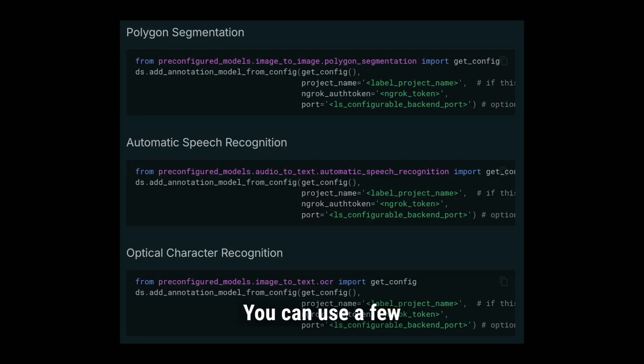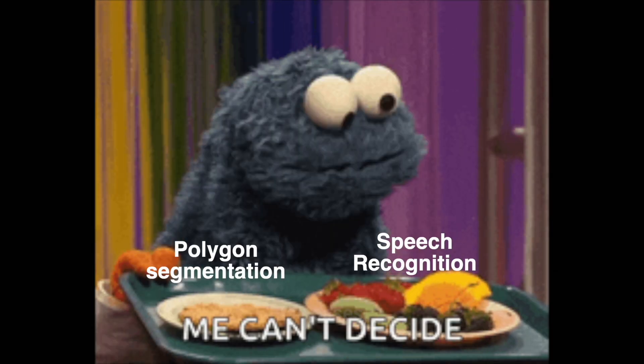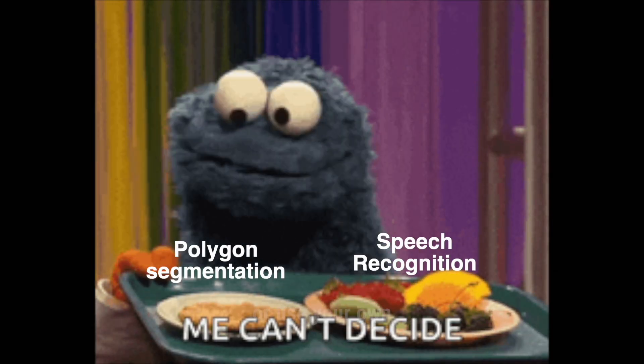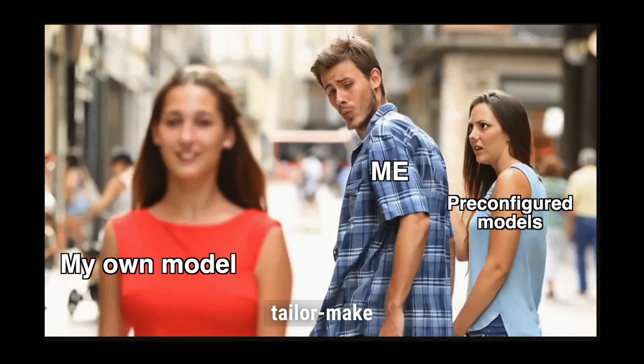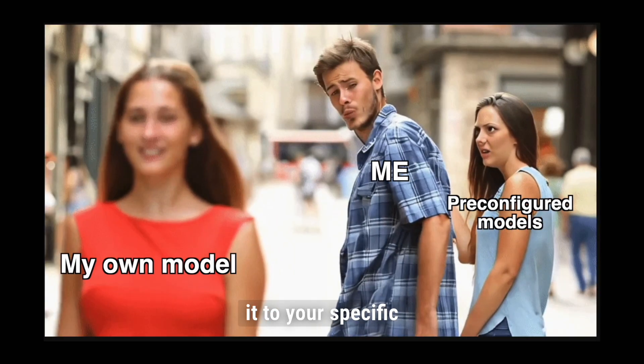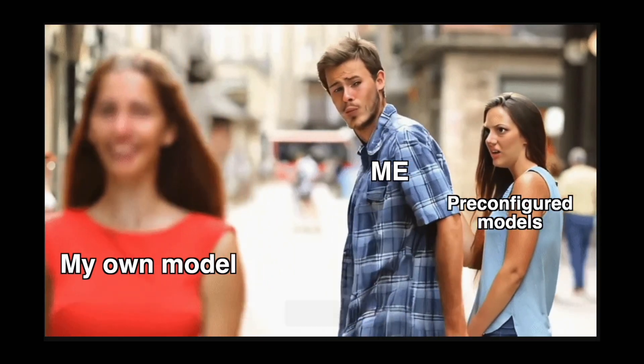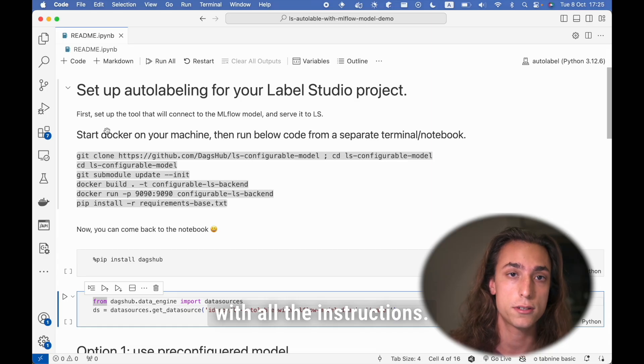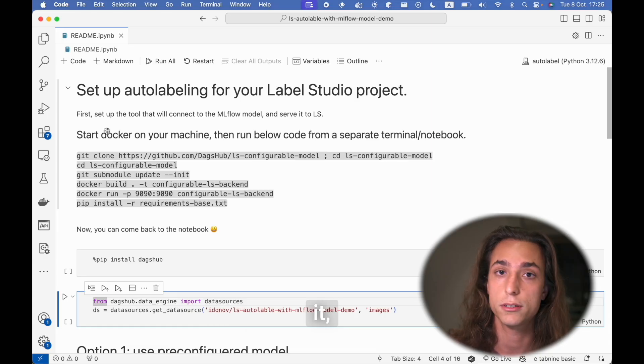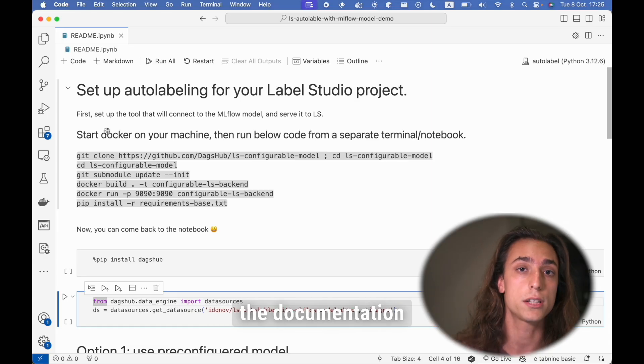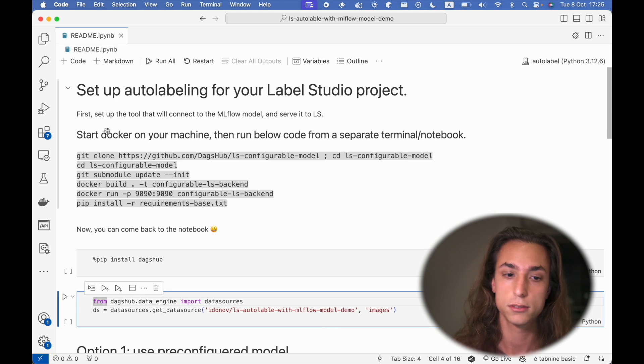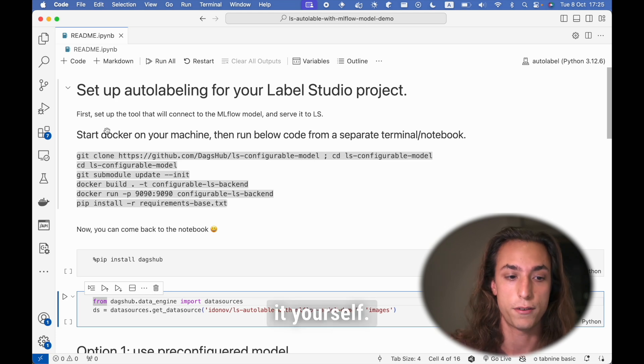You can use a few pre-configured models that we set here for common use cases, or use your own model and actually tailor-make it to your specific needs. I wrote a notebook with all the instructions. You can download it, or you can read the documentation and do it yourself.